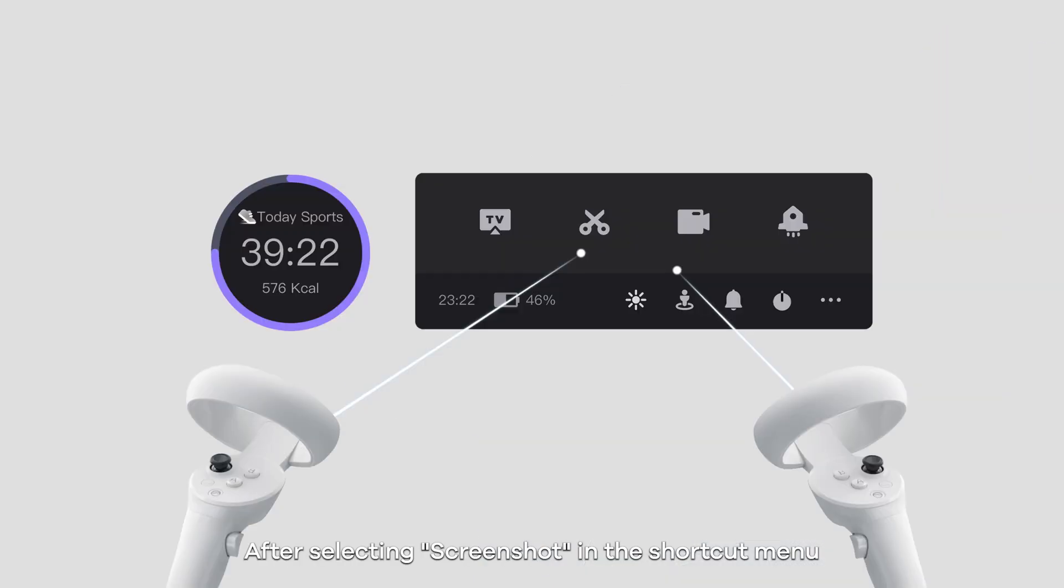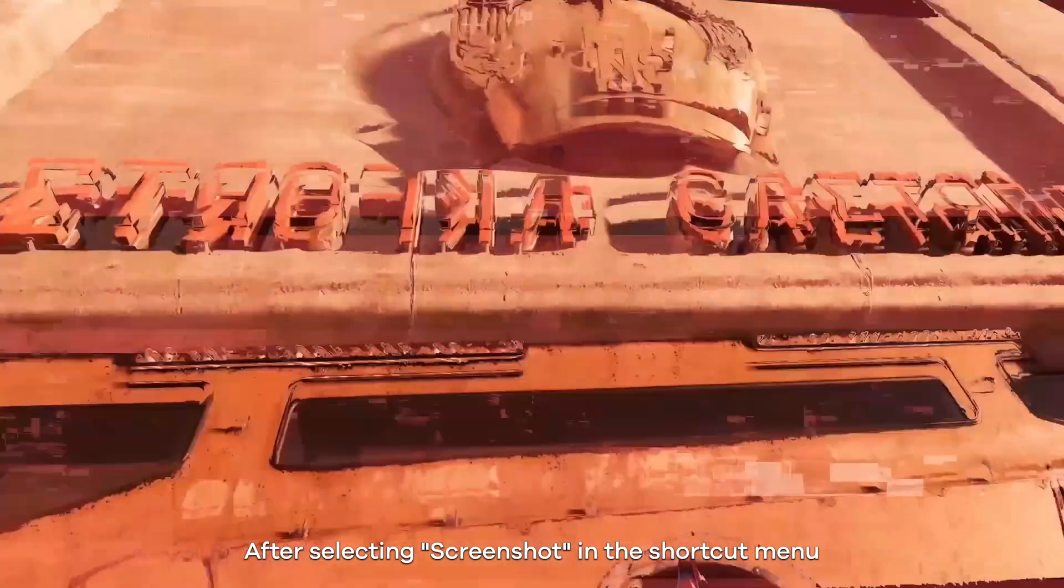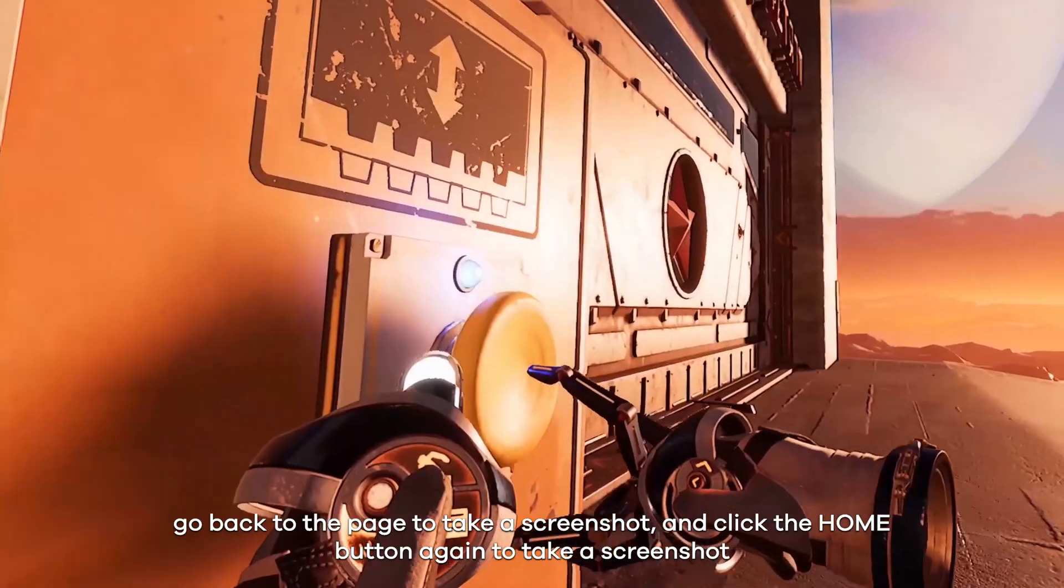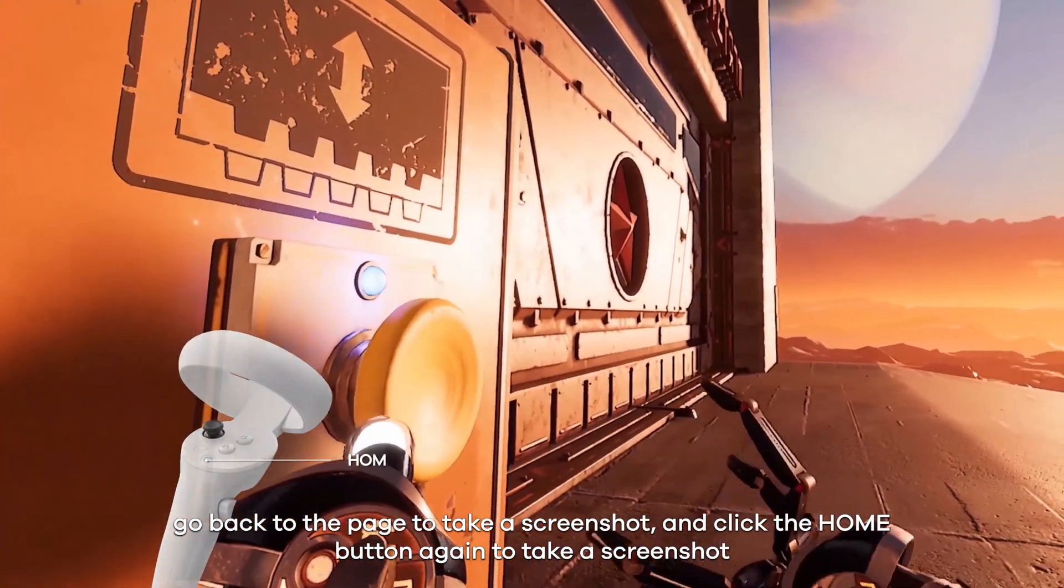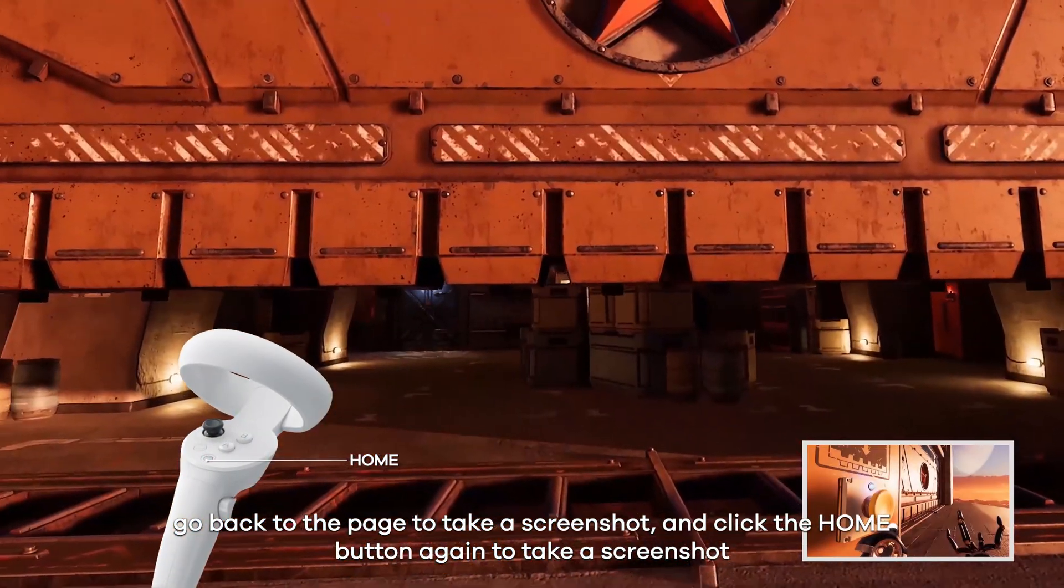After selecting screenshot in the shortcut menu, go back to the page and take a screenshot and click the home button again to take a screenshot.